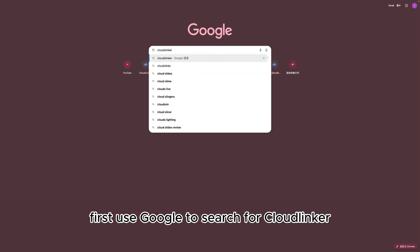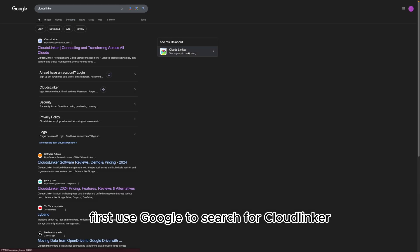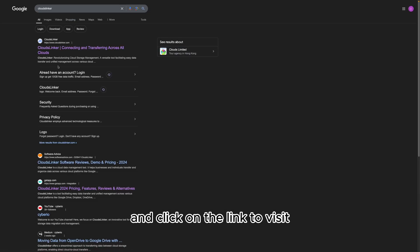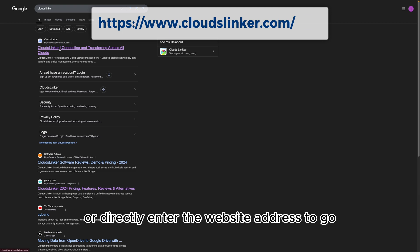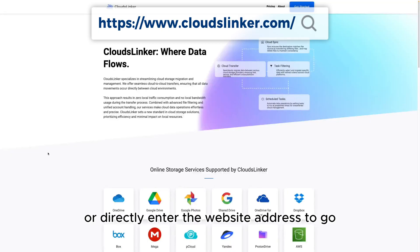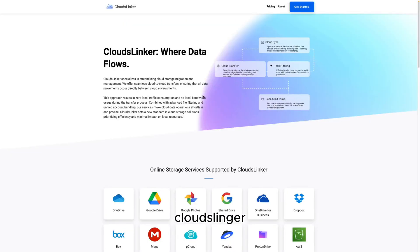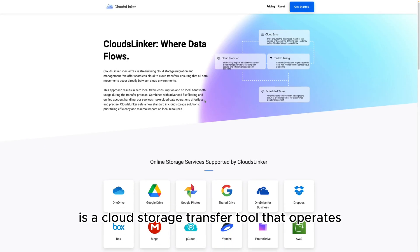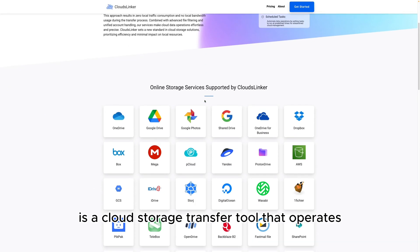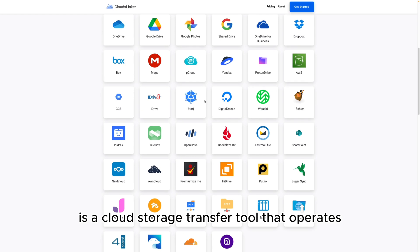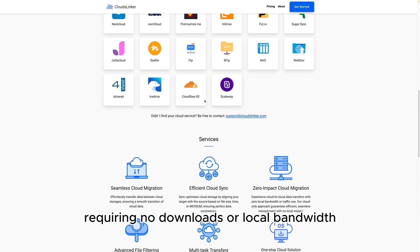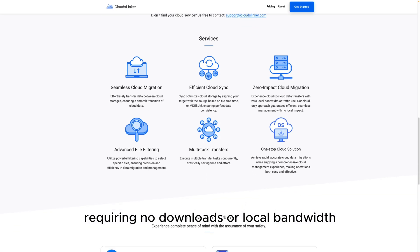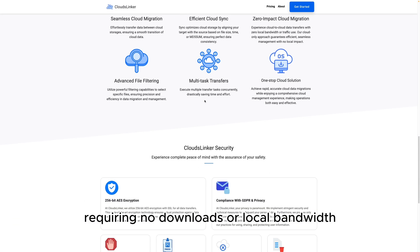First, use Google to search for CloudsLinker and click on the link to visit, or directly enter the website address to go. CloudsLinker is a cloud storage transfer tool that operates entirely in the cloud, requiring no downloads or local bandwidth.